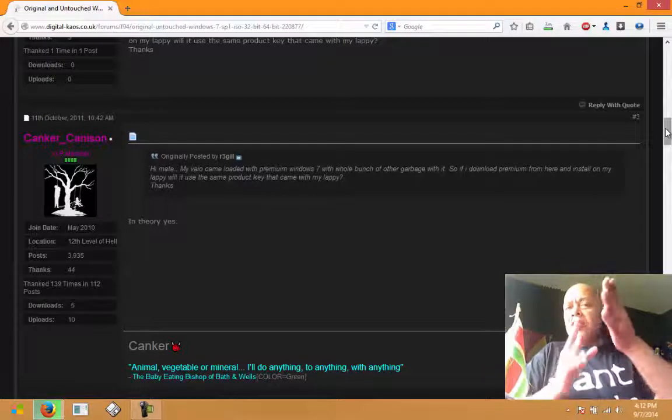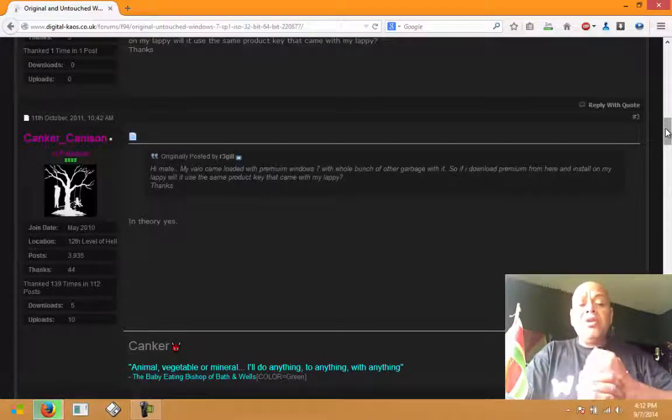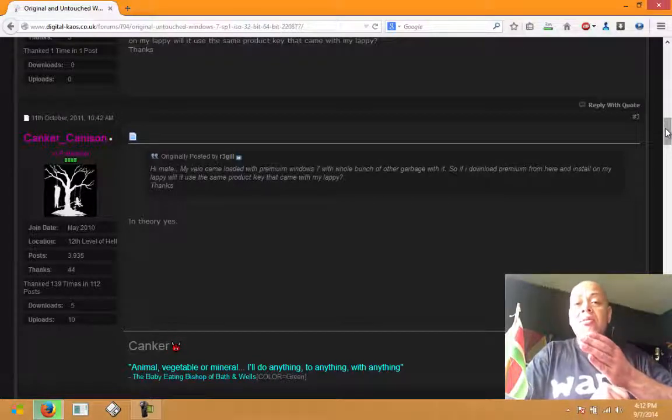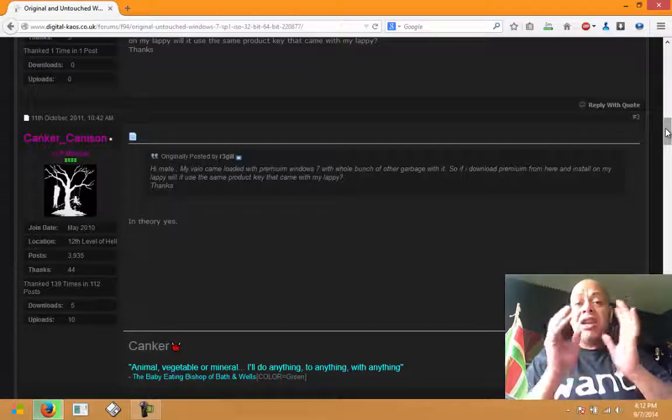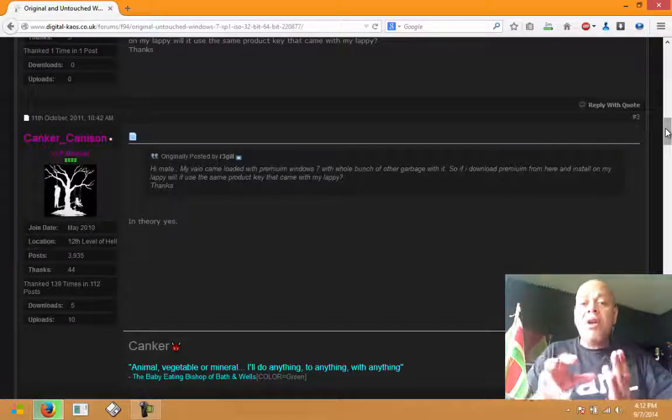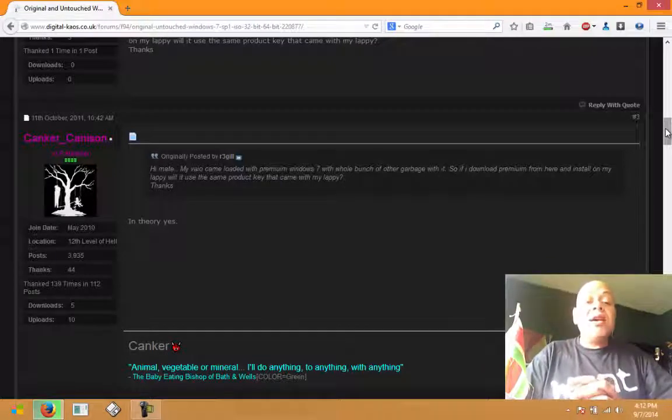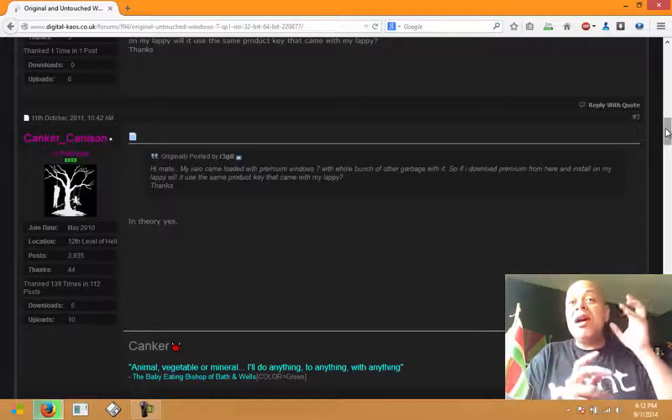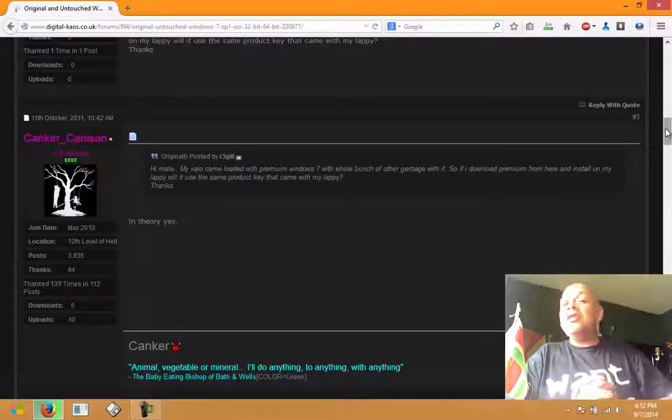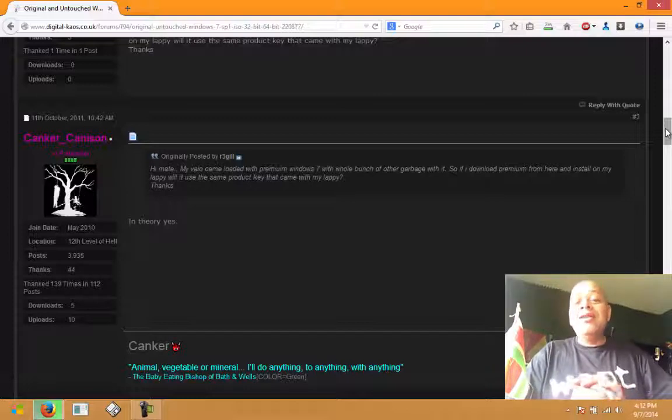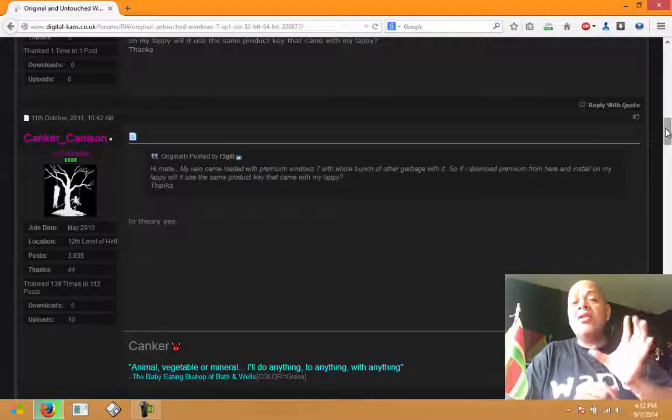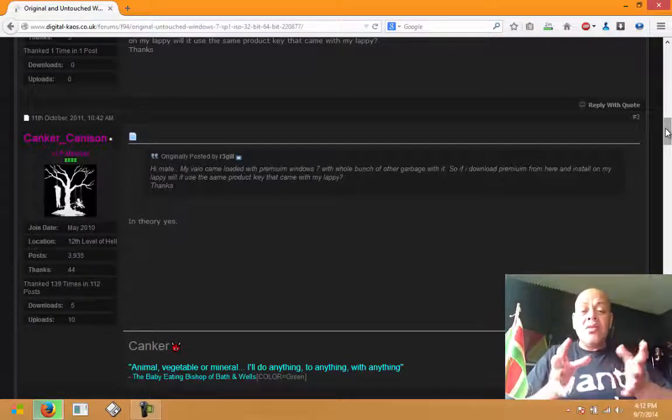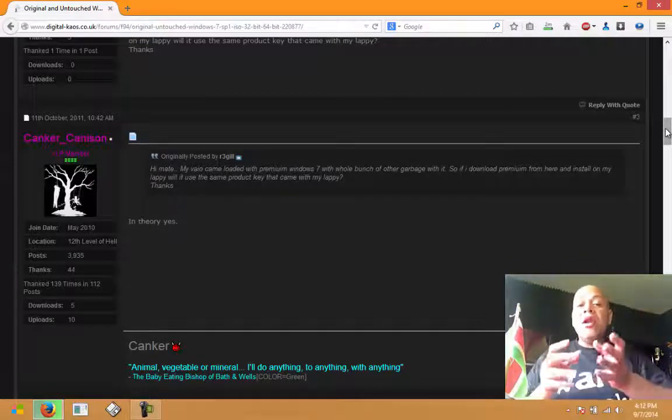You might need to contact Microsoft. You might need to call them on the phone. Your computer will generate a code and sometimes the number doesn't want to work if you change some hardware in the machine. But it should work. It's a toll-free number that you can call if the thing does not want to activate.